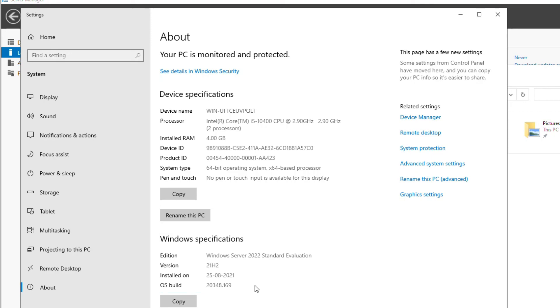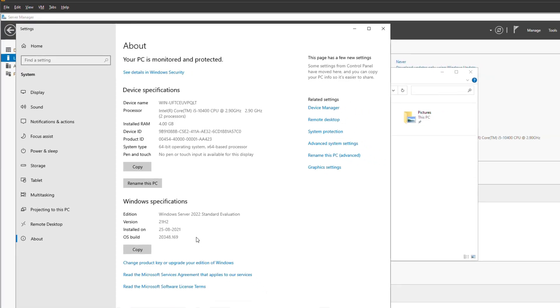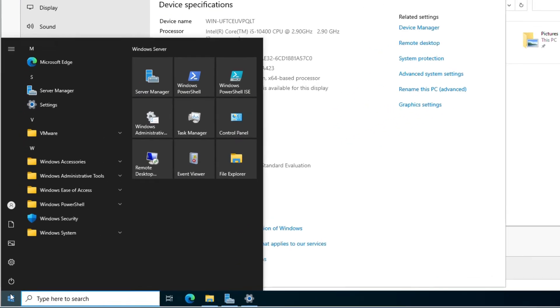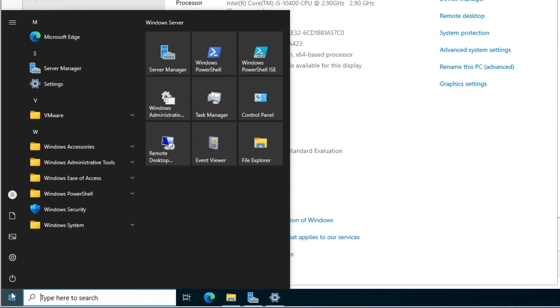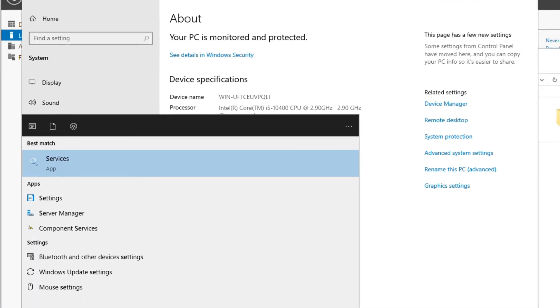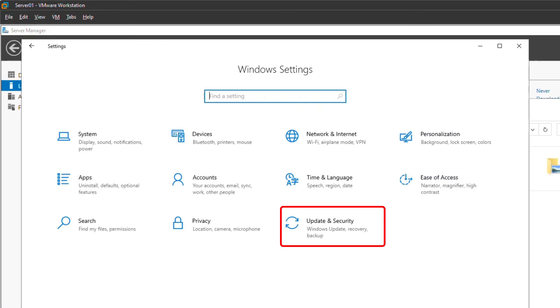And it is also recommended that you update your Windows Server soon after the installation of Windows. So to do that, click on Start and go to Settings and click on Update and Security.